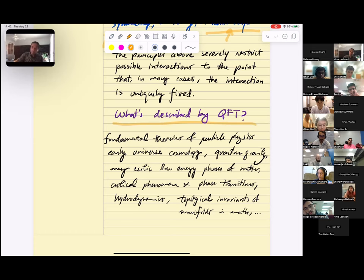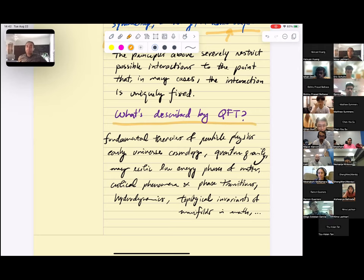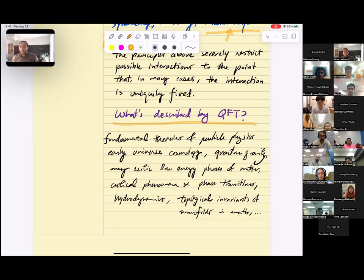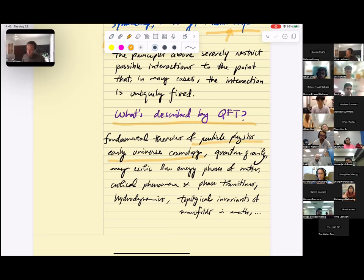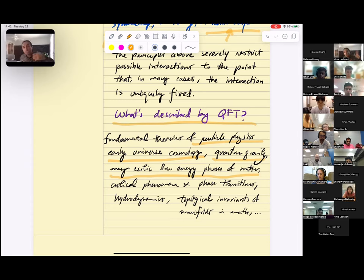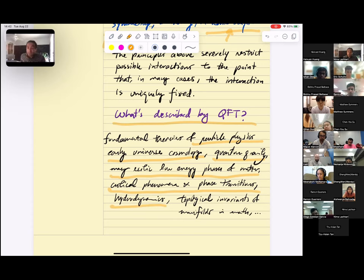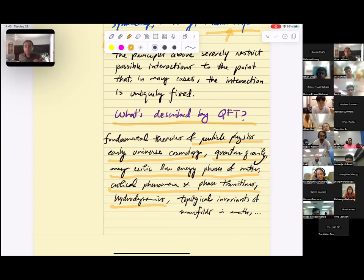QFT is the most successful theory humanity has made in the sense of predictive power with the largest number of significant digits — it beats every other theory ever constructed. Second is general relativity, and the two cannot yet be unified. QFT describes fundamental theories of particle physics, early universe cosmology, quantum gravity and string theory, exotic low-energy phases of matter like superconductivity, critical phenomena, phase transitions, and hydrodynamics. Even in mathematics, field theories come along and generate topological invariants for manifolds in ways you would never expect.